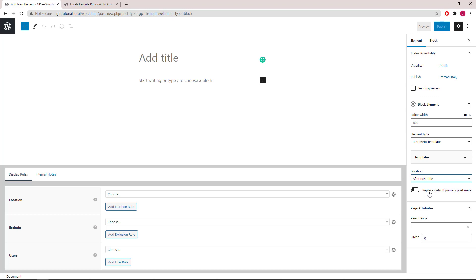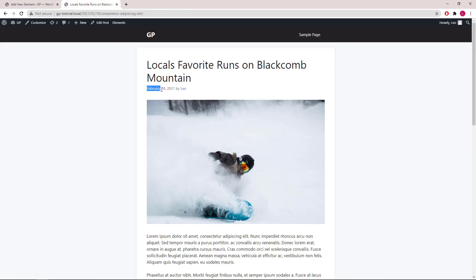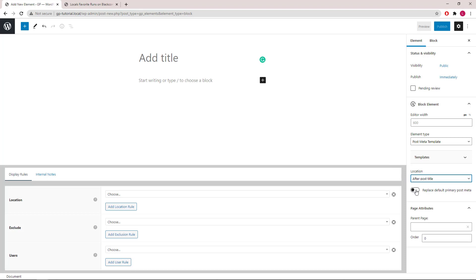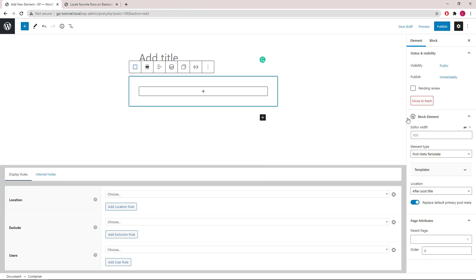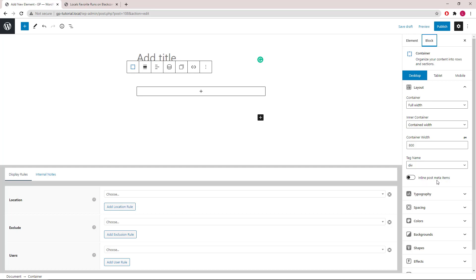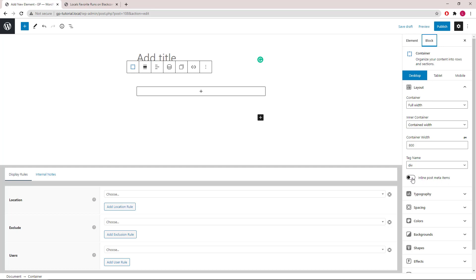Then, 'Replace Default Primary Post Meta' allows you to remove the element that comes in by default — we will turn that on today. Let's add a container block. The main option to note here is the Inline Post Meta Items setting, which is required if you want to add multiple items in one line. We will visit the alignment option later.